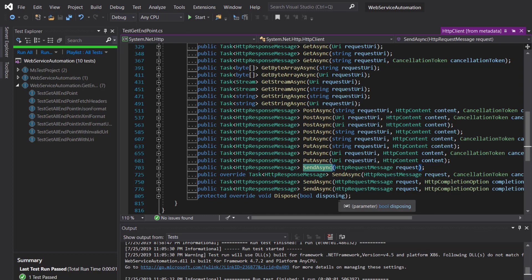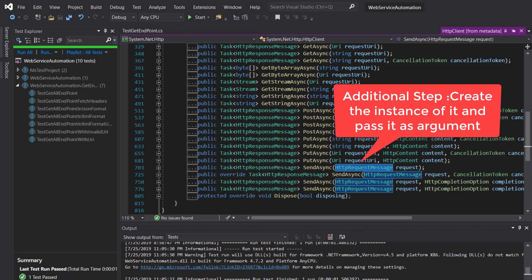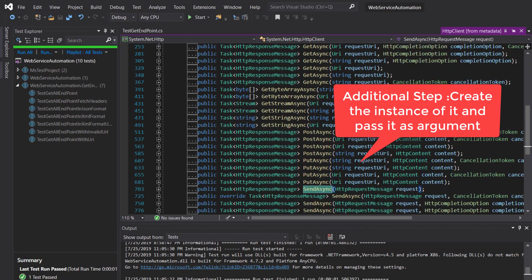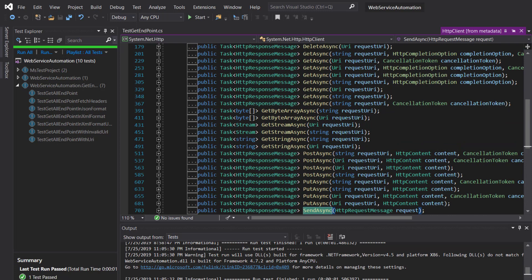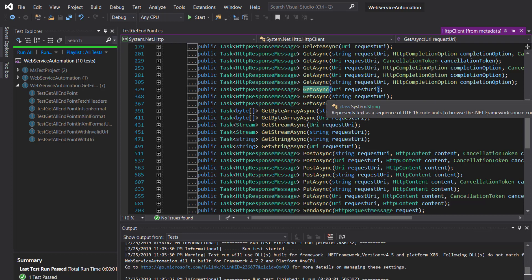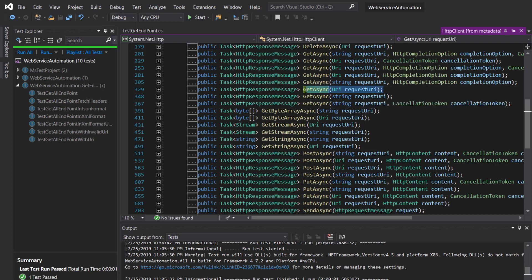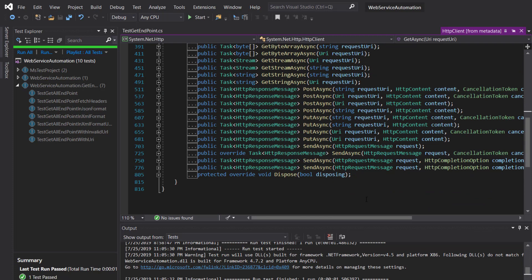In order to use this method, the steps remain the same. The only additional thing we need to do is create an instance of HttpRequestMessage and supply it as an argument. In our previous case when we used GetAsync, from the method name you can understand it is used for GET endpoints and the endpoint URL is supplied as an argument. But with SendAsync, all the information — the HTTP method type, the endpoint URL, and any additional headers — has to be supplied using HttpRequestMessage.